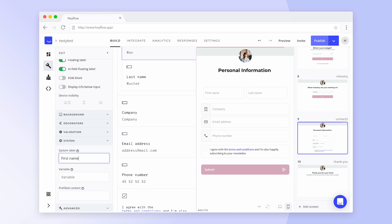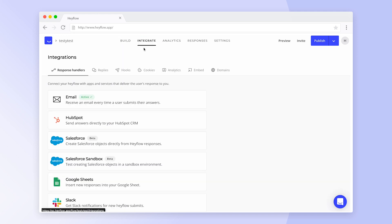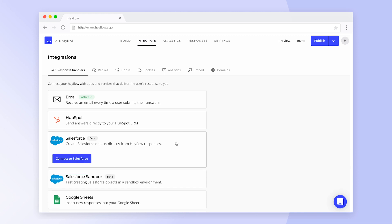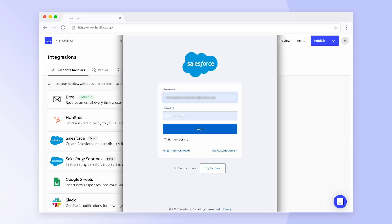After you have set your system labels, you can now start setting up the Salesforce integration. First, head to the integrations tab. You'll find Salesforce under response handlers. Click on connect to Salesforce and a pop-up window will open.